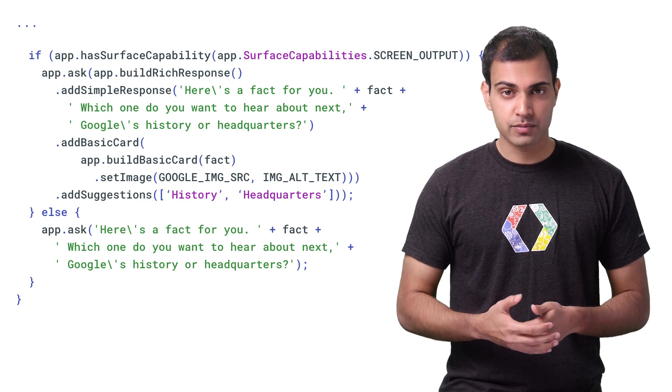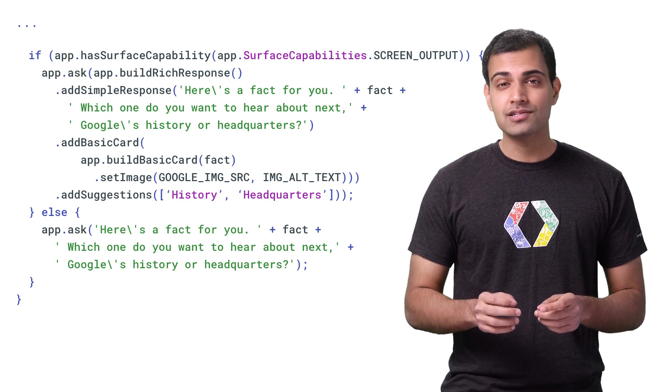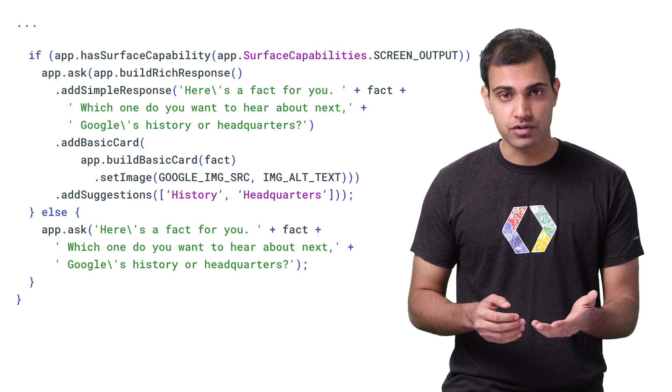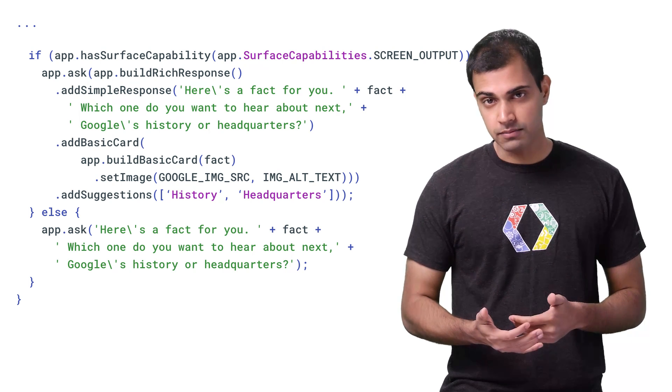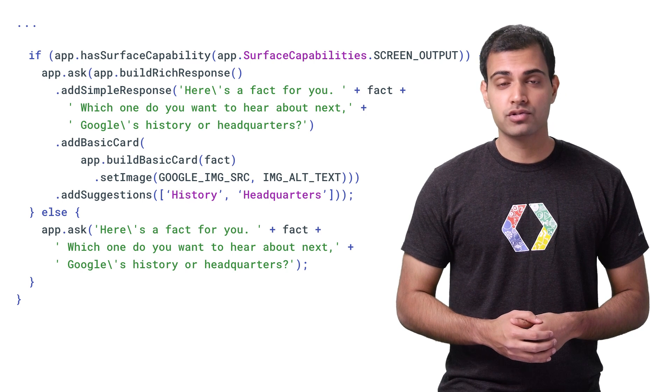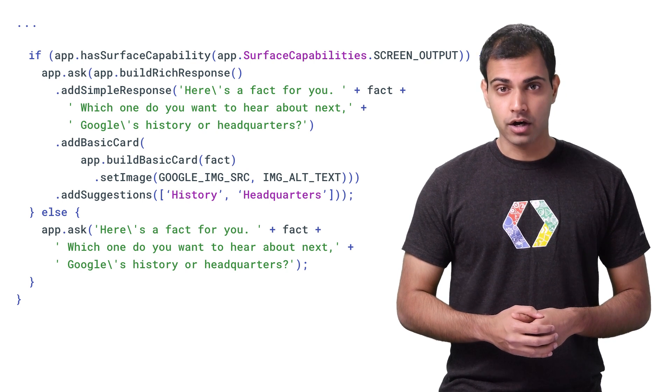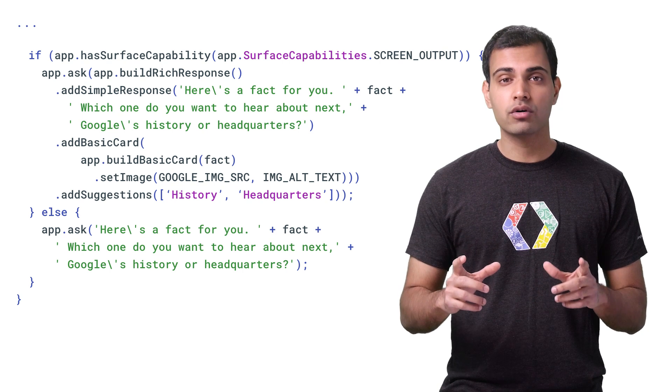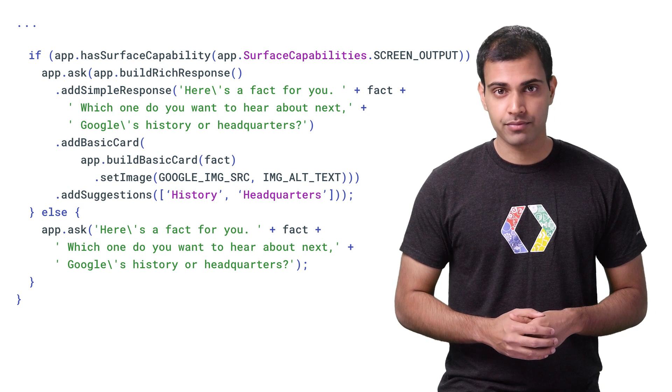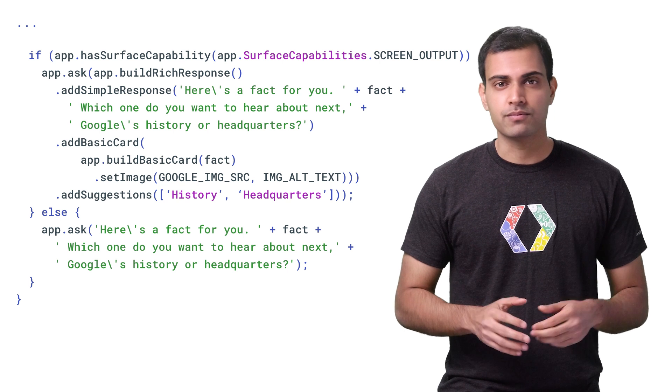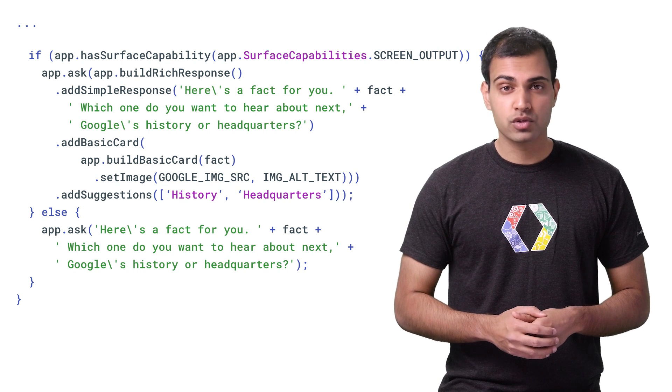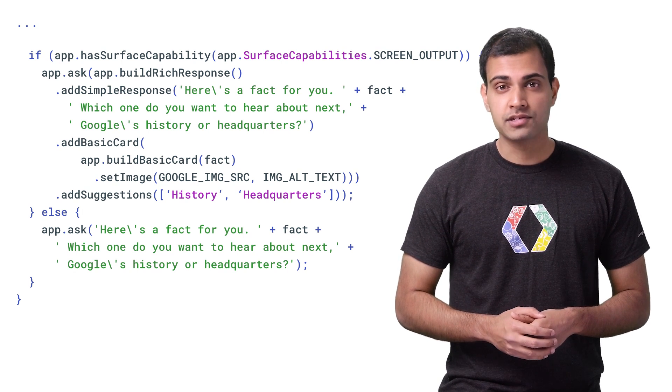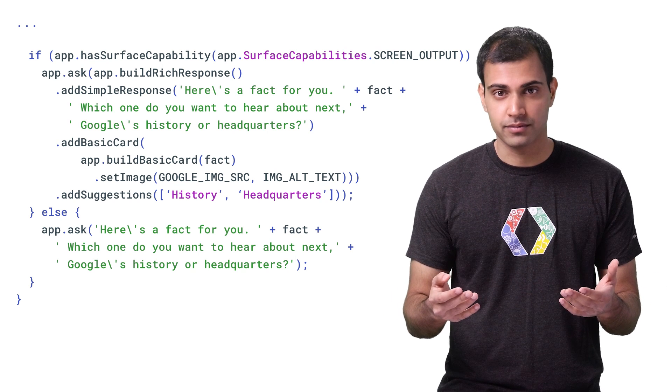Then, it forms a response for the user. The response used is based on the surface capabilities of the user device. If the device has the ability to output visual information on a screen, like a phone, a rich response is used, which includes a simple response chat bubble, a card with some text, and an image with its own alternative text for accessibility. Finally, the response includes some suggestion chips to further the conversation. For devices which cannot output to a screen, a simple string is used as a spoken response to the user.